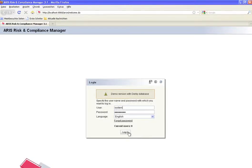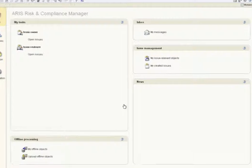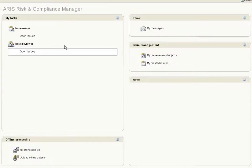Because ARIS Risk and Compliance Manager is a role-based workflow software system, the available functions and access privileges depend on the user's area of responsibility. System administrators can view their tasks and messages in the Home area.